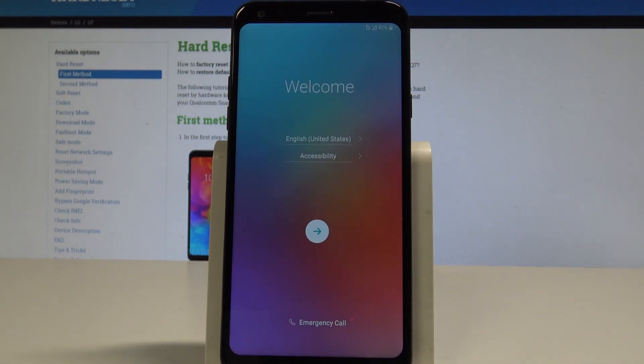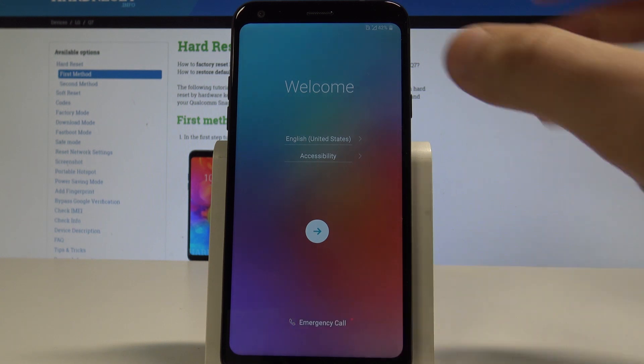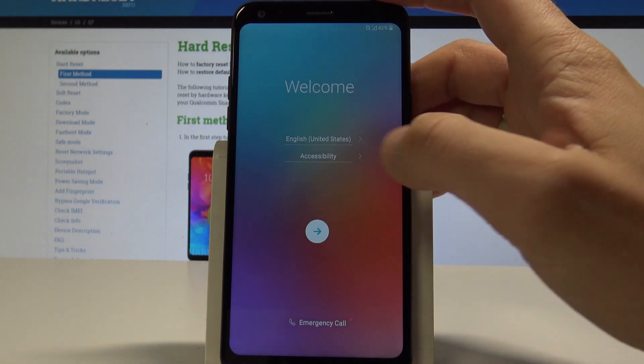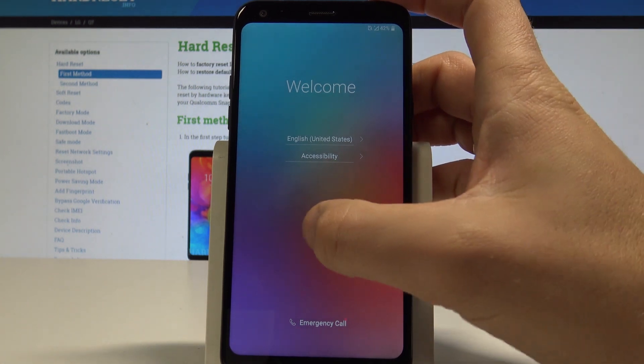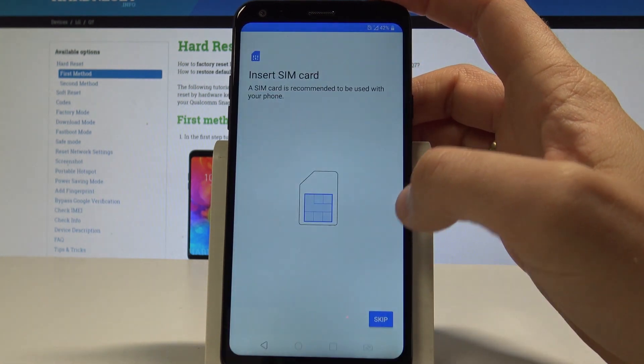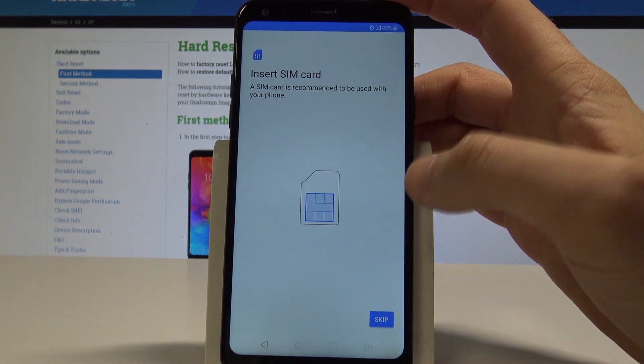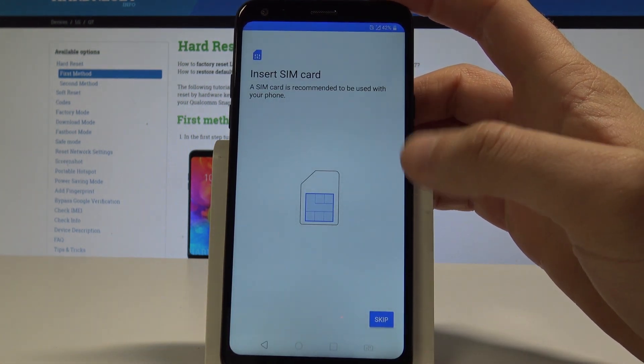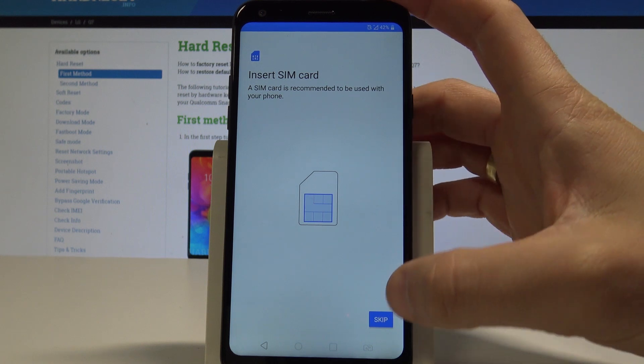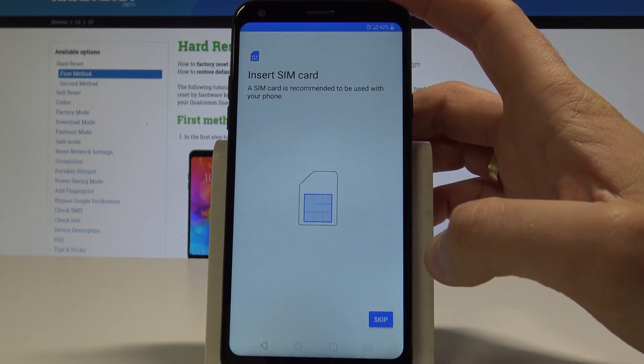You can also use the emergency call right here, or you can just go next. You can insert a SIM card, but you may also activate your device without the SIM card. Let me tap skip.